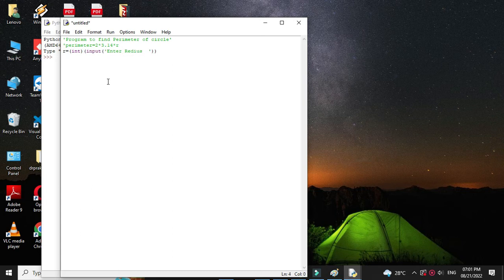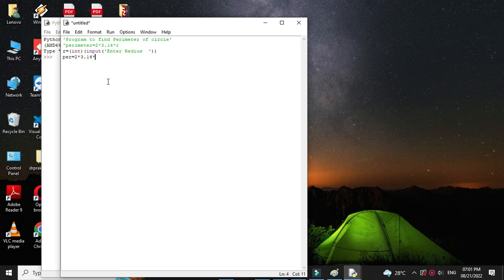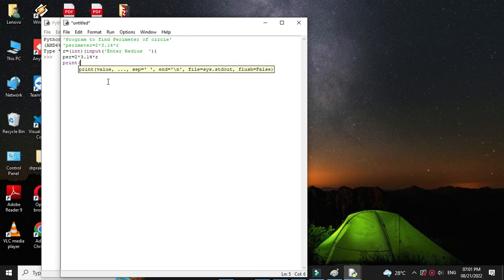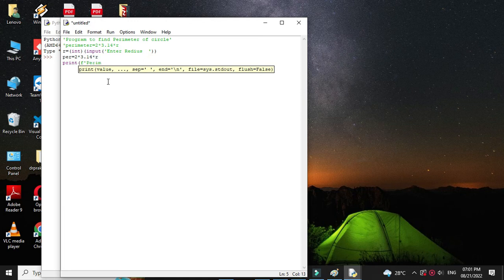Then we will calculate the perimeter as: perimeter equals 2 into 3.14 into r. And then we will print the perimeter using the print function. So print, then f for formatting, 'perimeter of circle'.